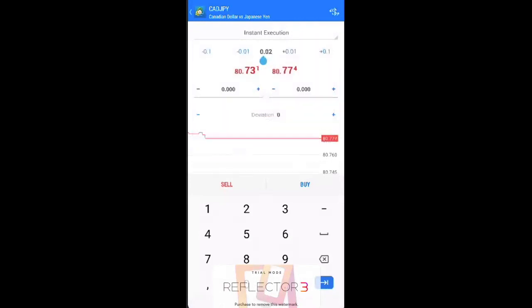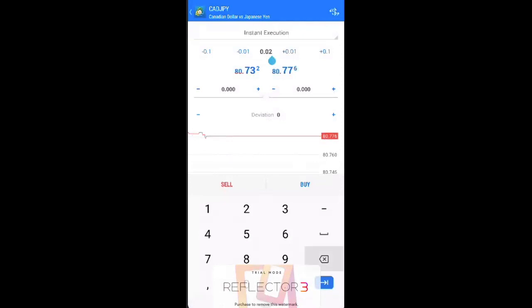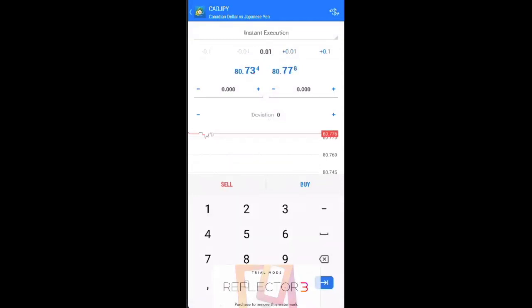So this is the lot size that you're going to buy. If you buy 0.01, that's a micro lot that represents about 10 cents per pip movement. So if you're going to buy, you can just click this button over here. If you're going to sell, just click the sell button over here. It's very simple.